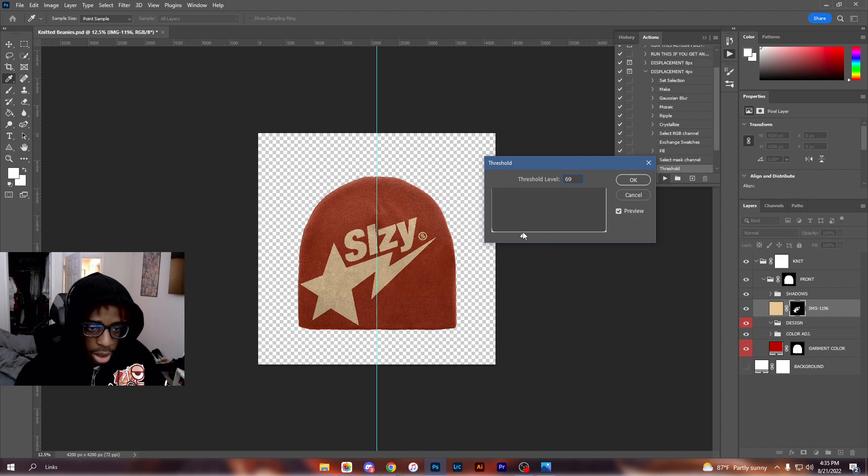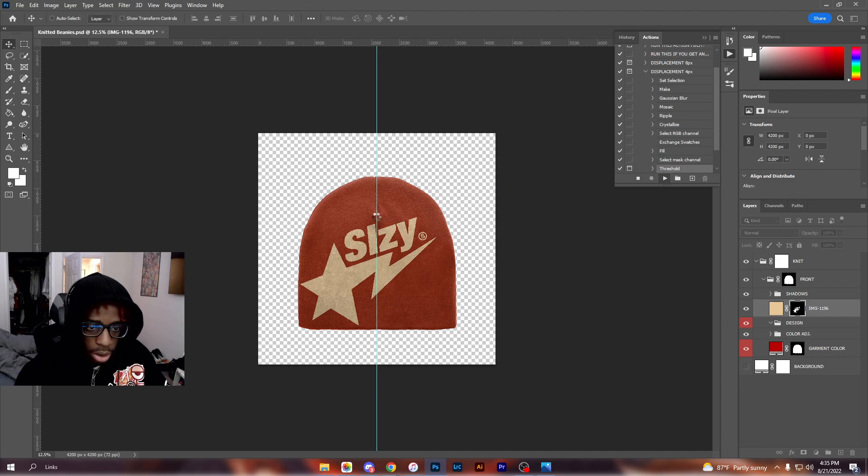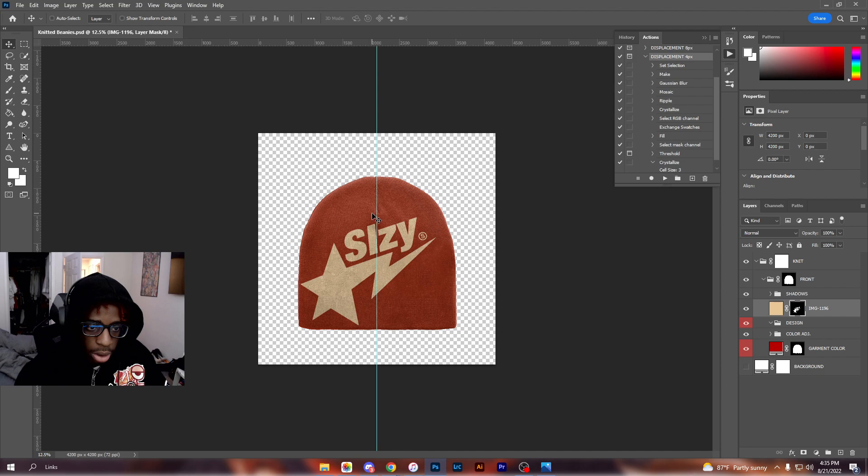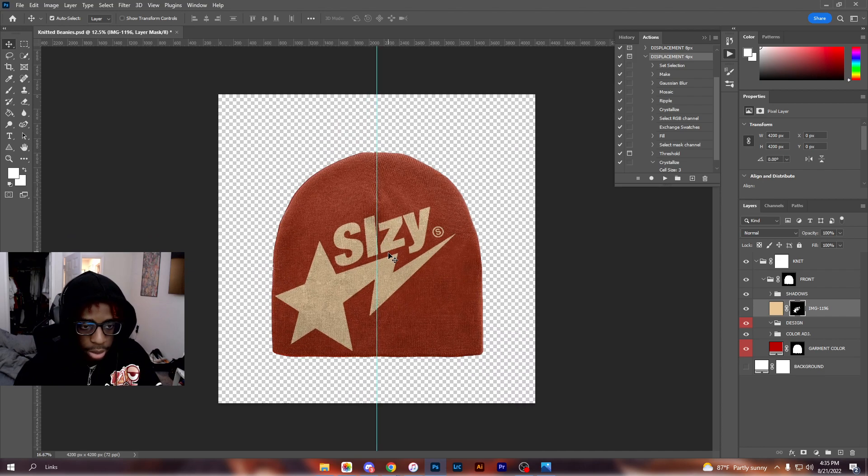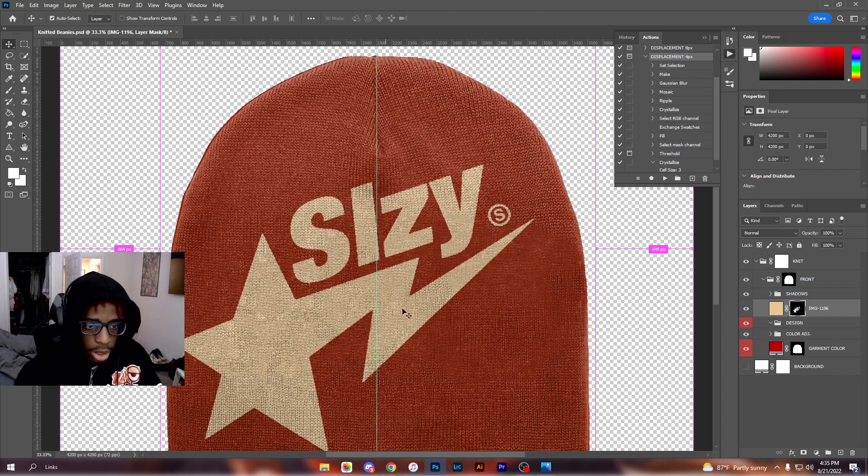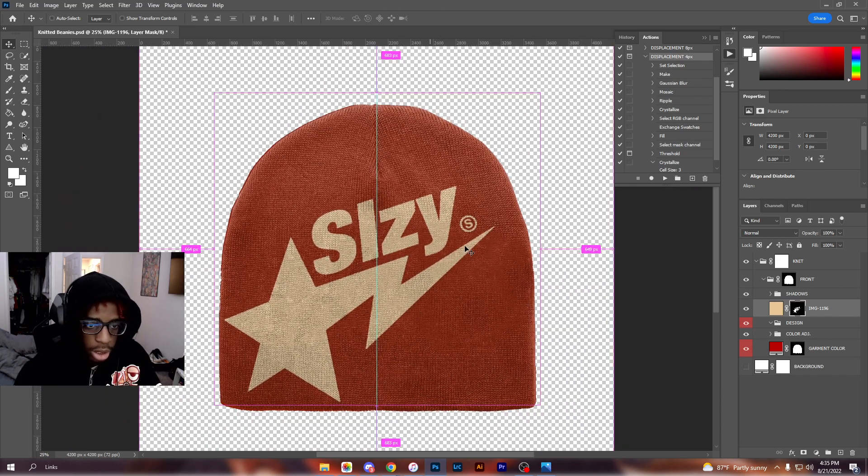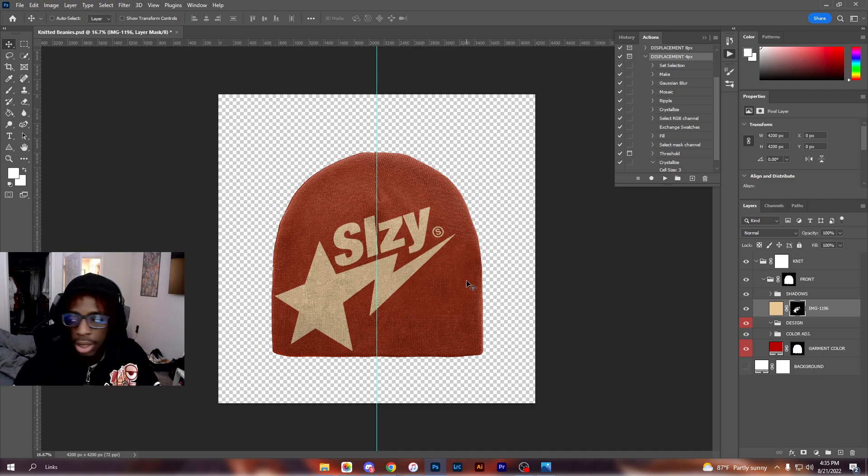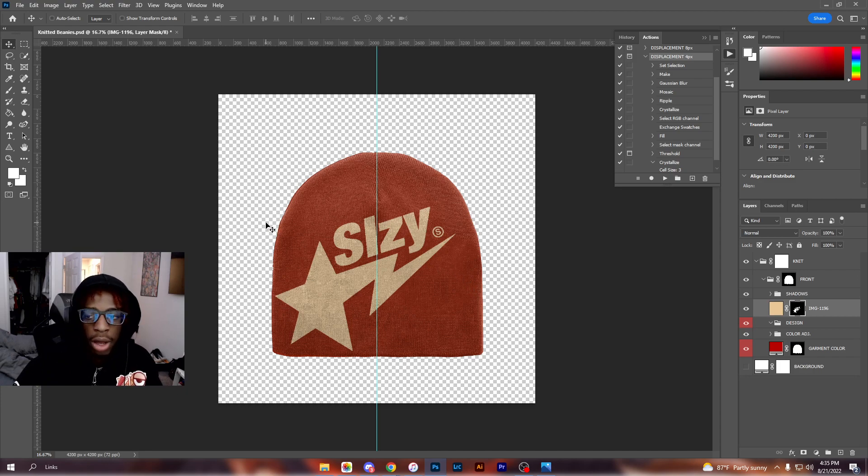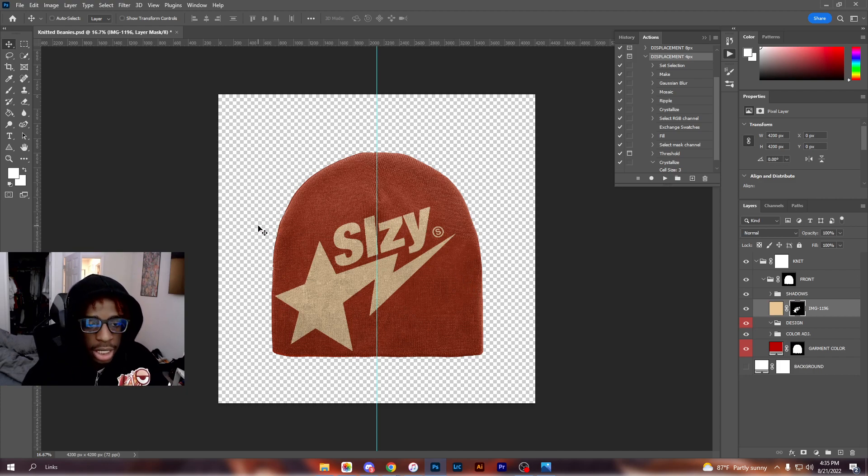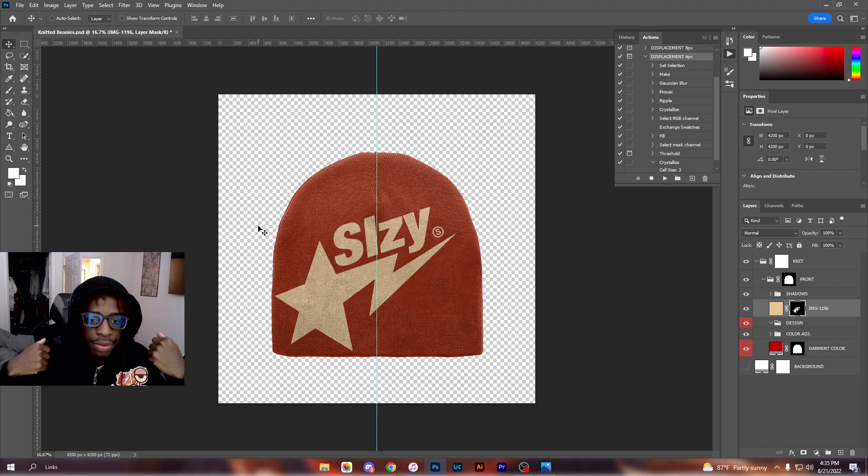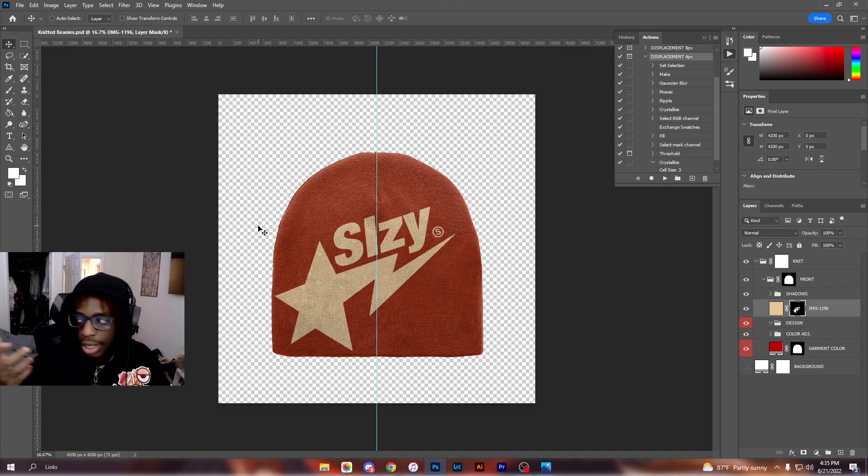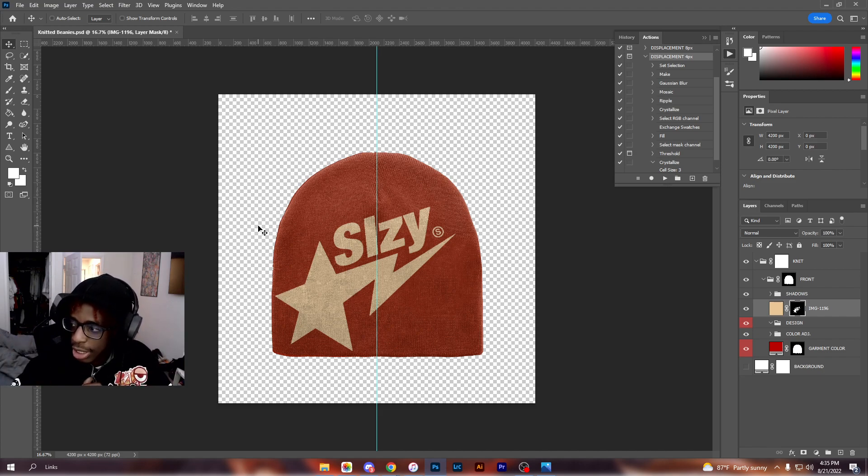Then just play with the threshold till you get it to where you really want it. So I want something like this. Boom. If I zoom in, this looks like a knitted beanie, you know what I mean. So that's pretty easy, it's not that hard. Yeah, so this is how you make the beanie with the beanie pack.